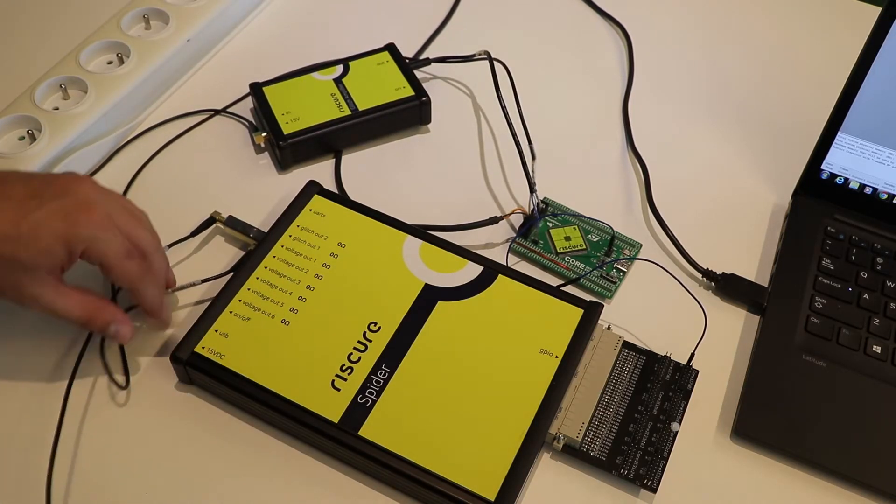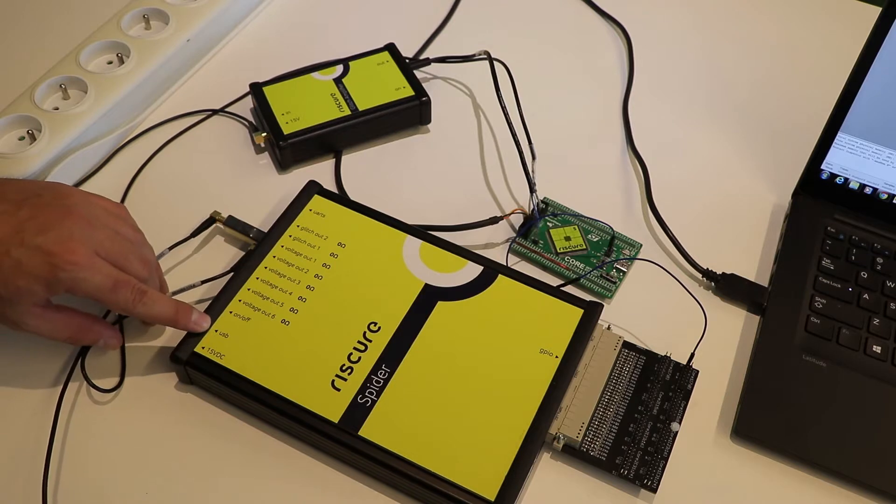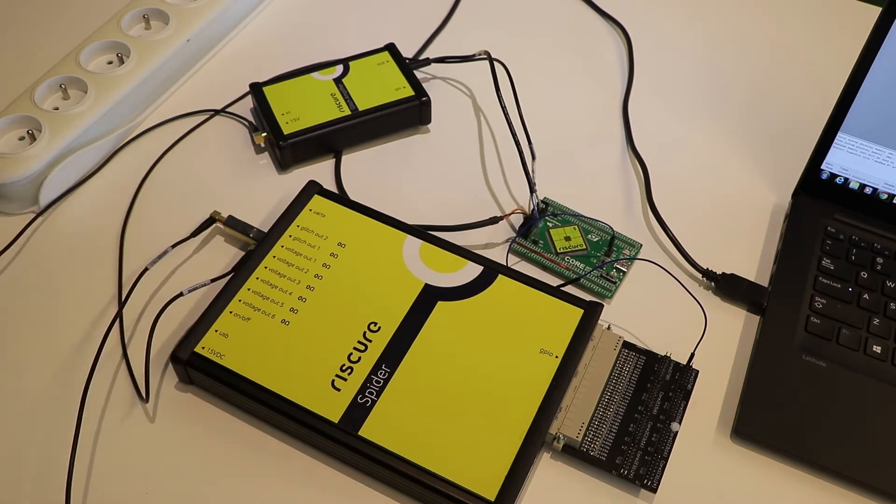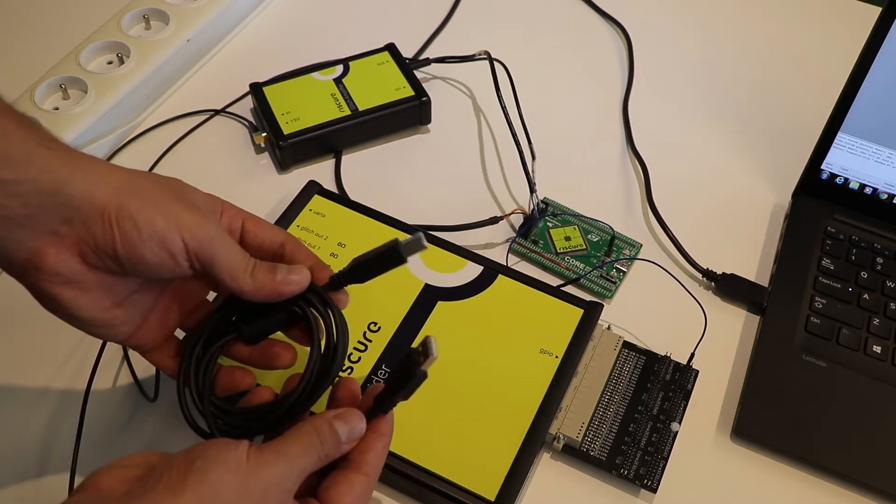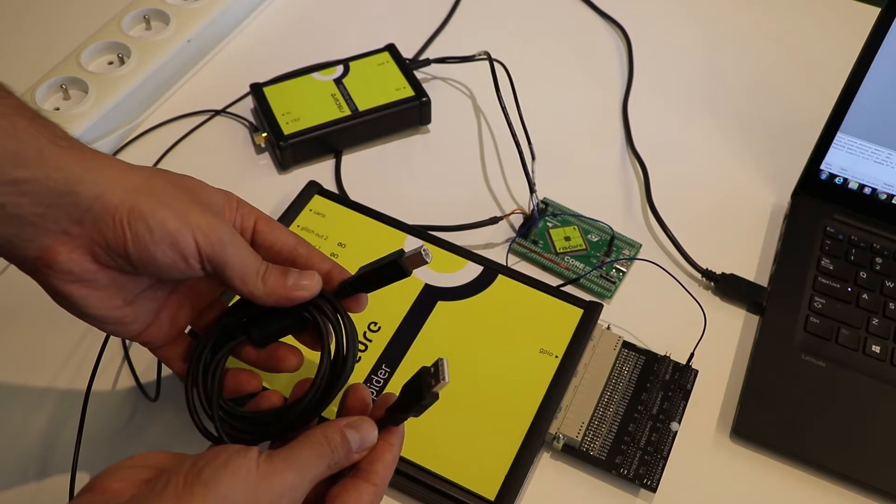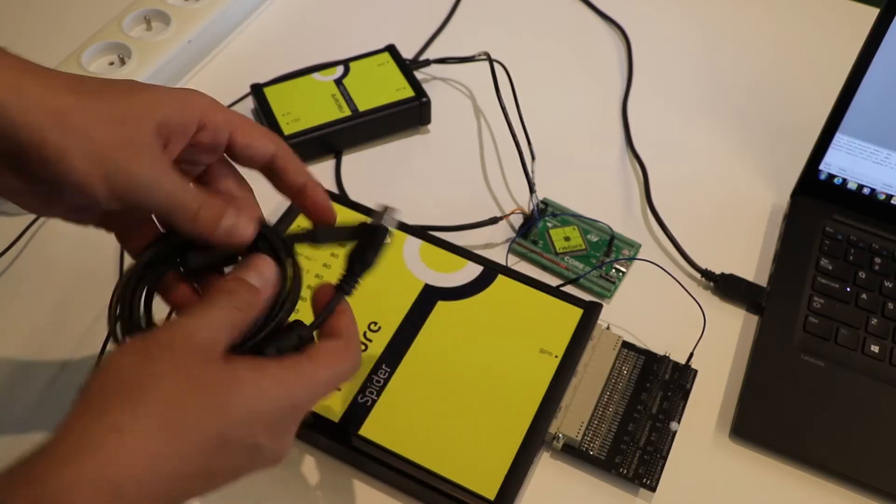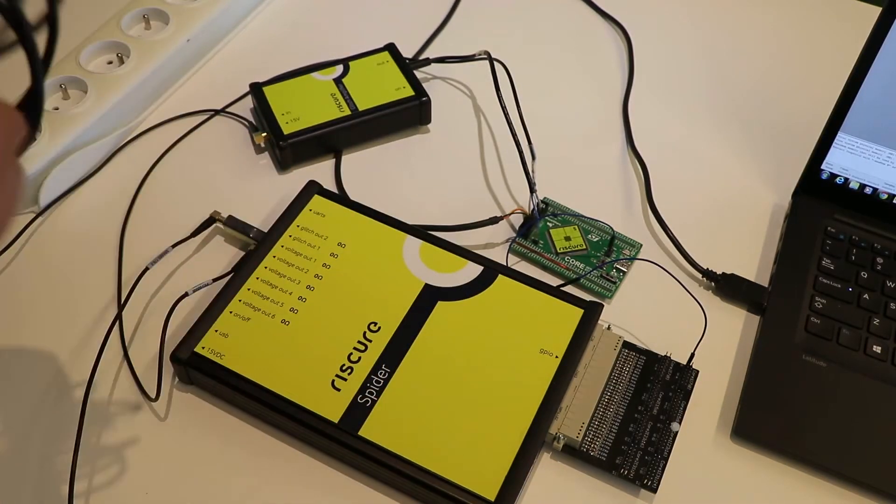Now, you can connect Spider to your computer using a USB cable. We will use Inspector to program the type of perturbation and the form of the glitches.